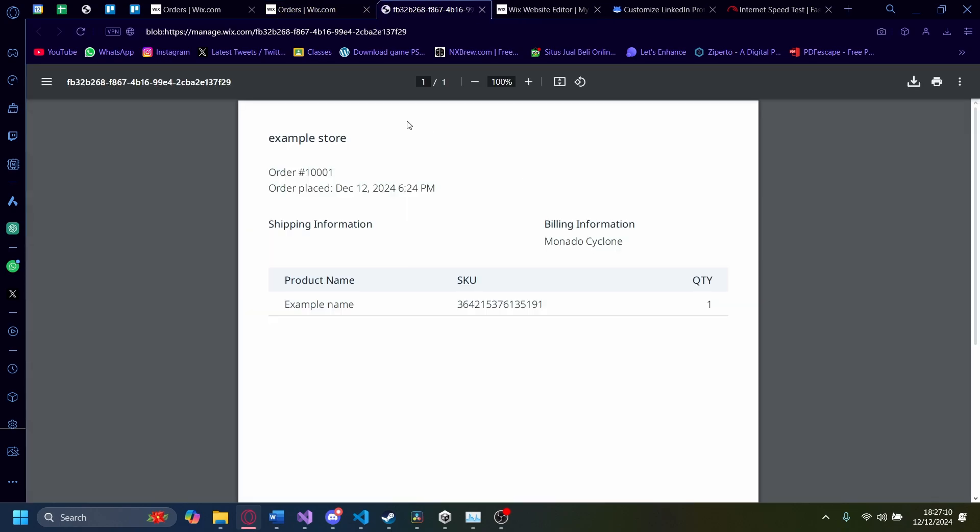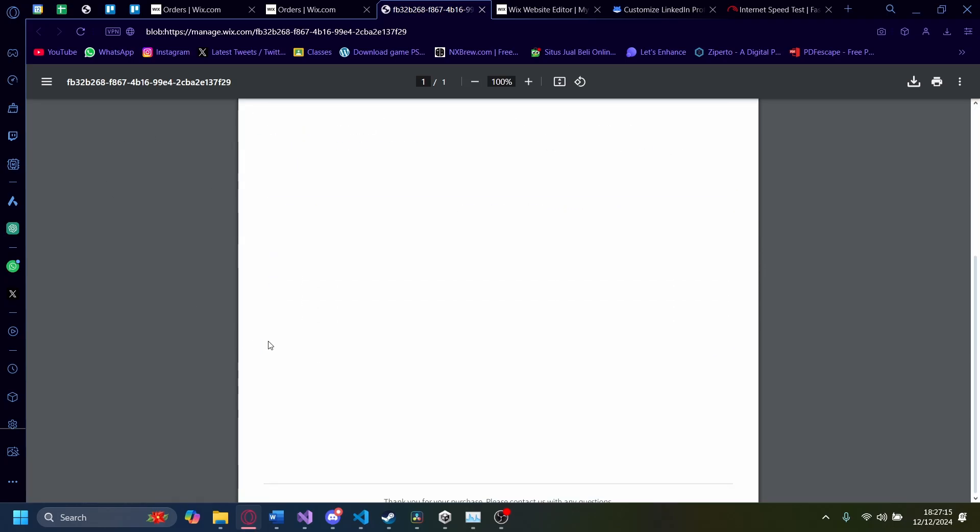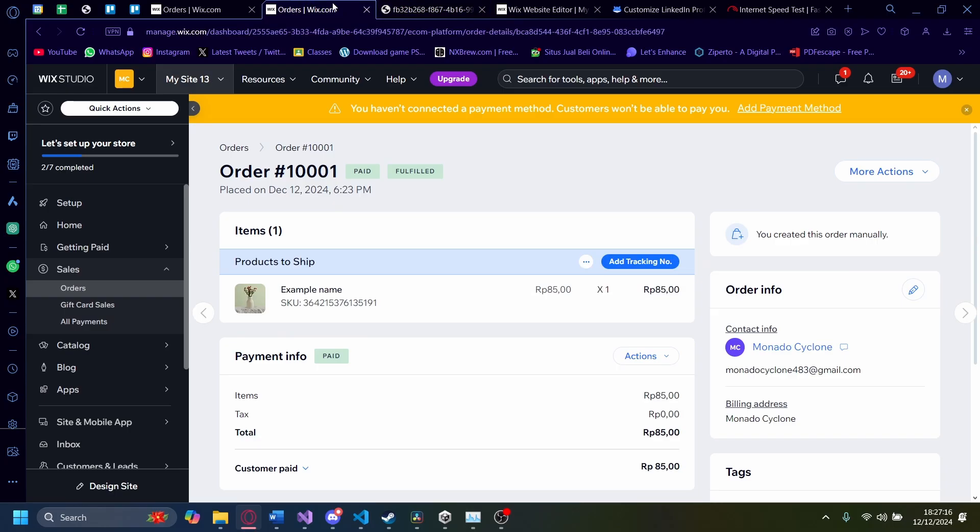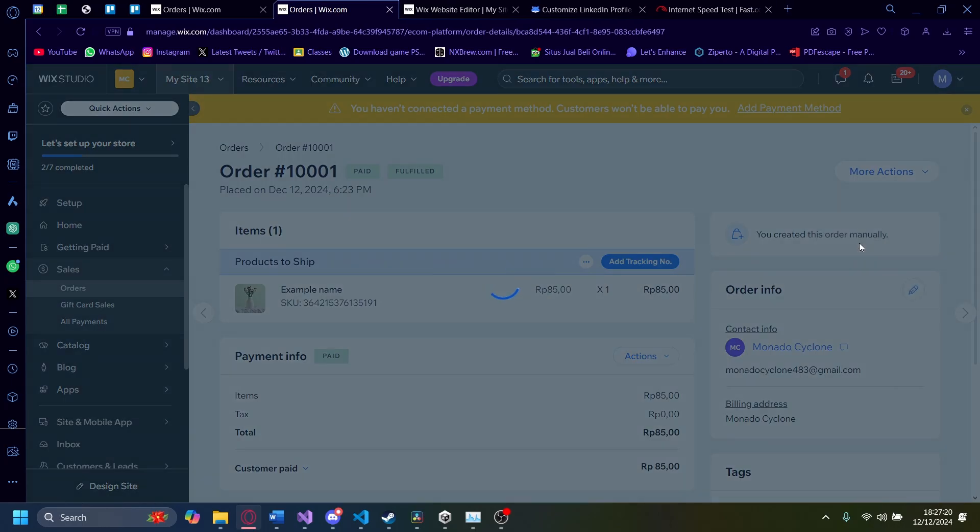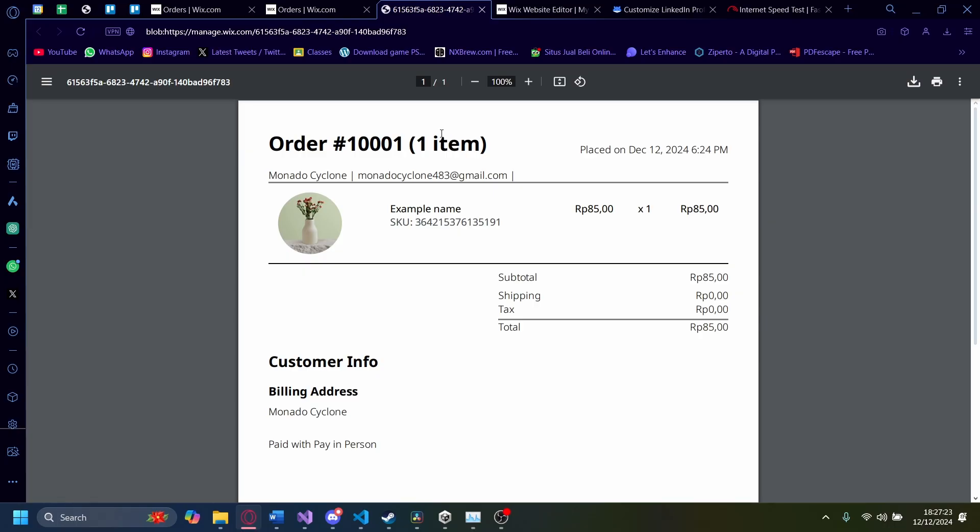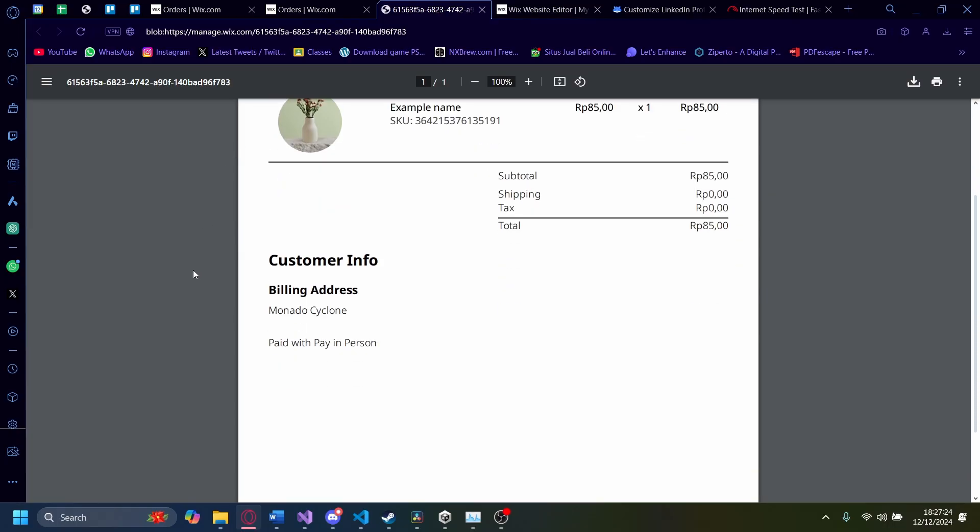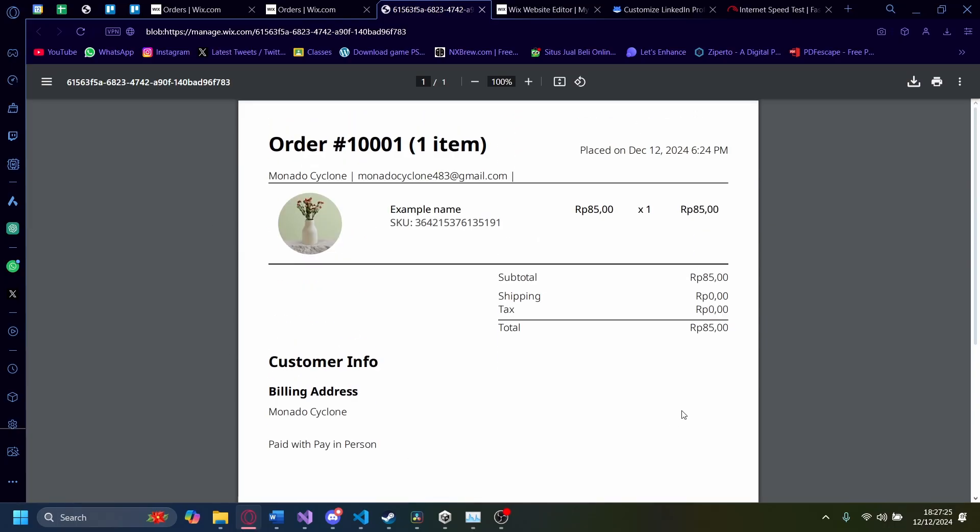And then in here, you can see there's a shipping printing thing here you can print. You can also print this one, more actions, and then click on this, print order. And there you go, you also have a note here like that.